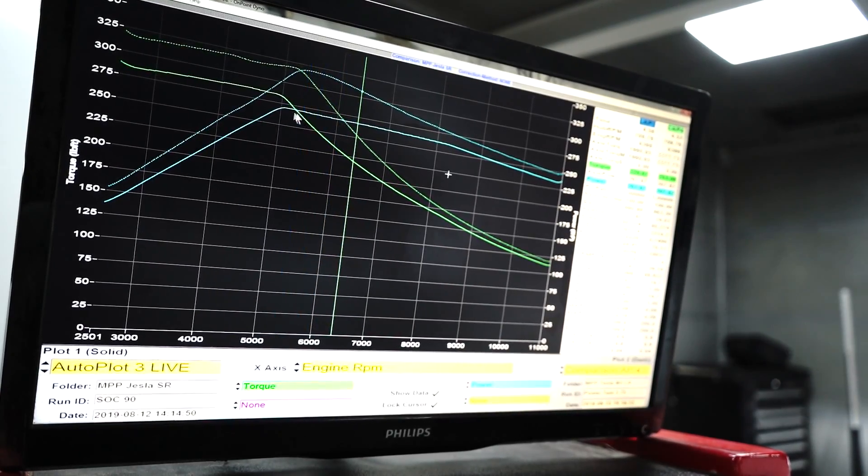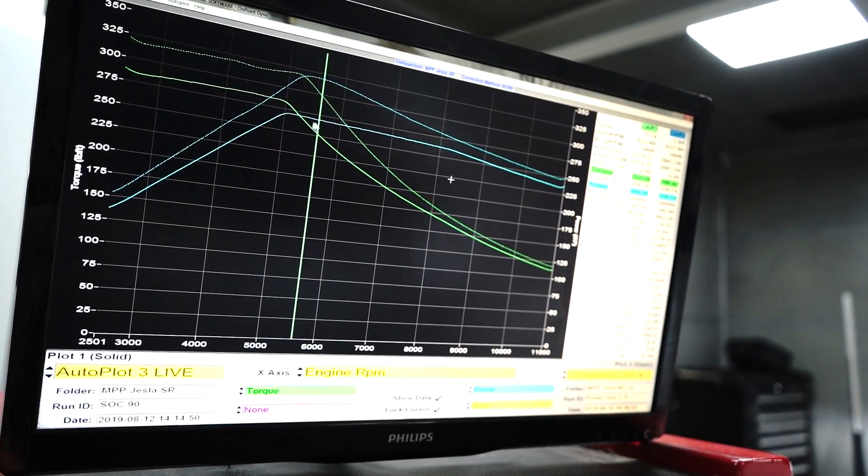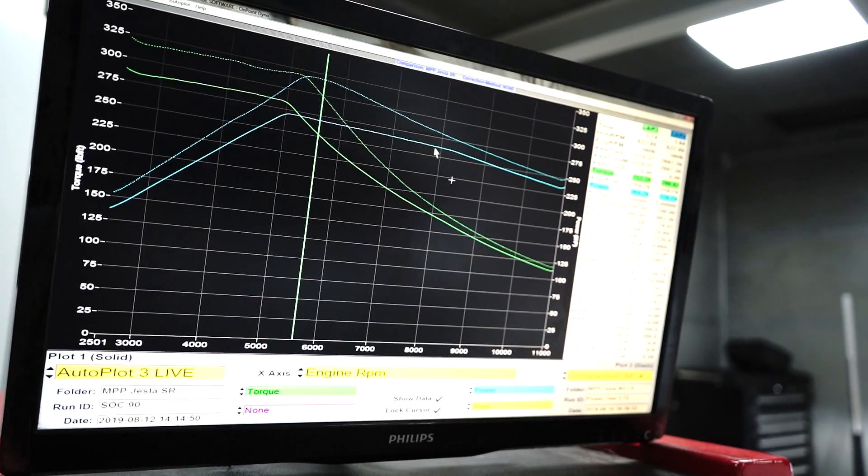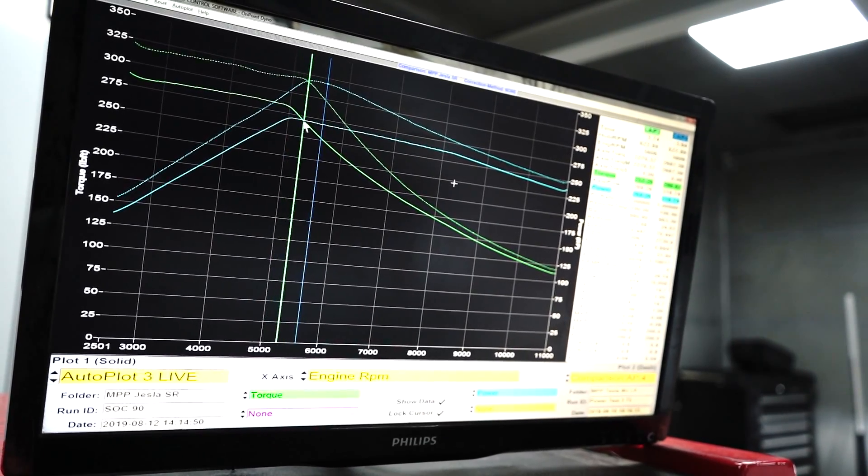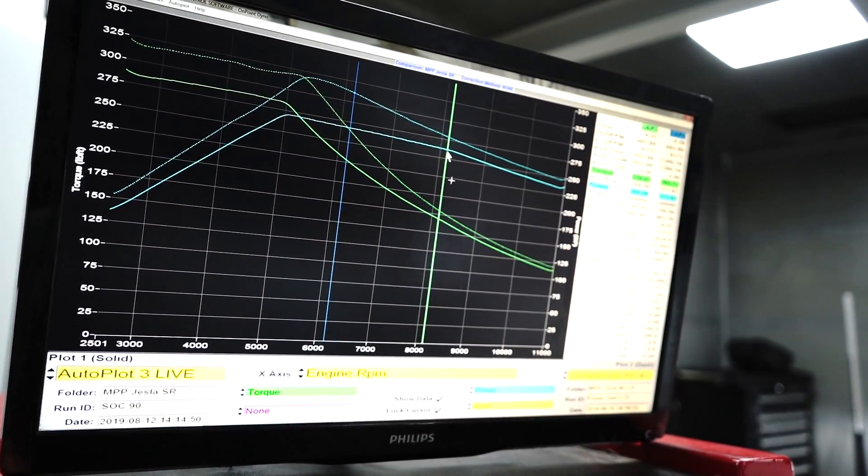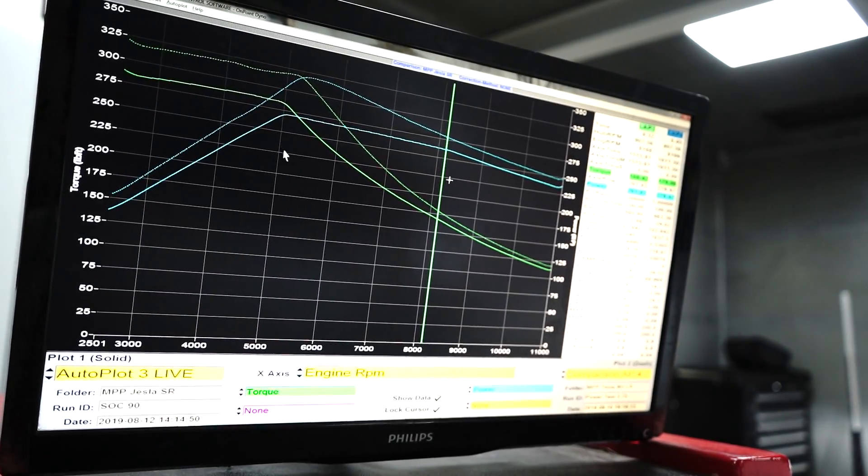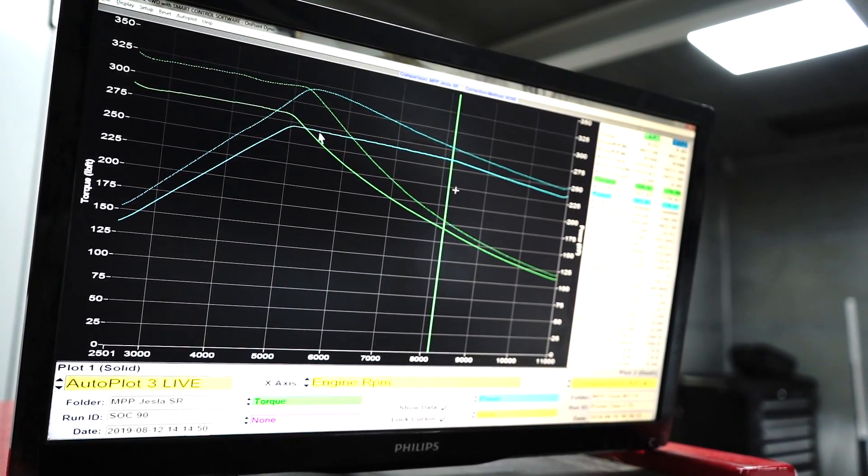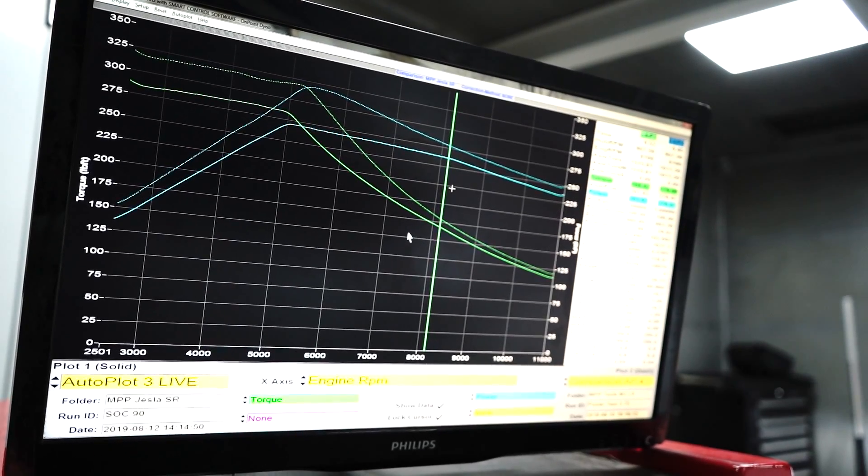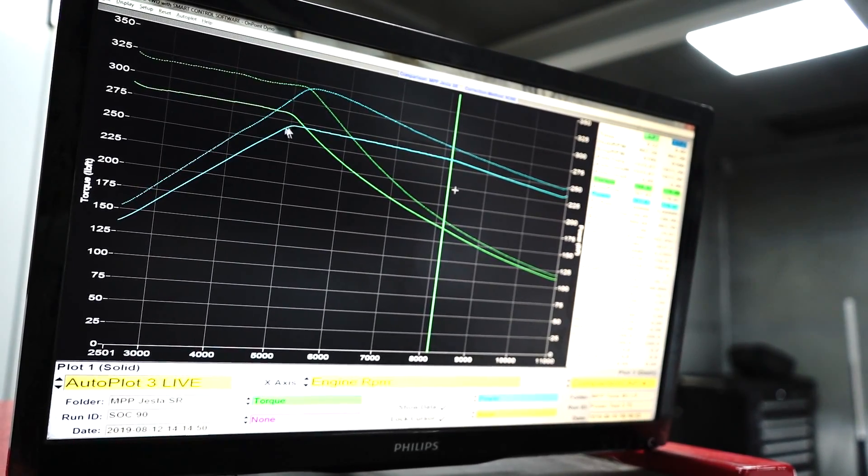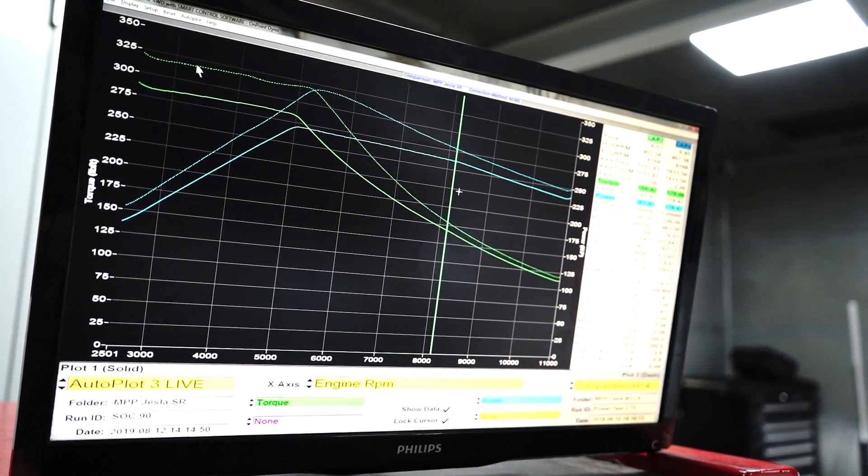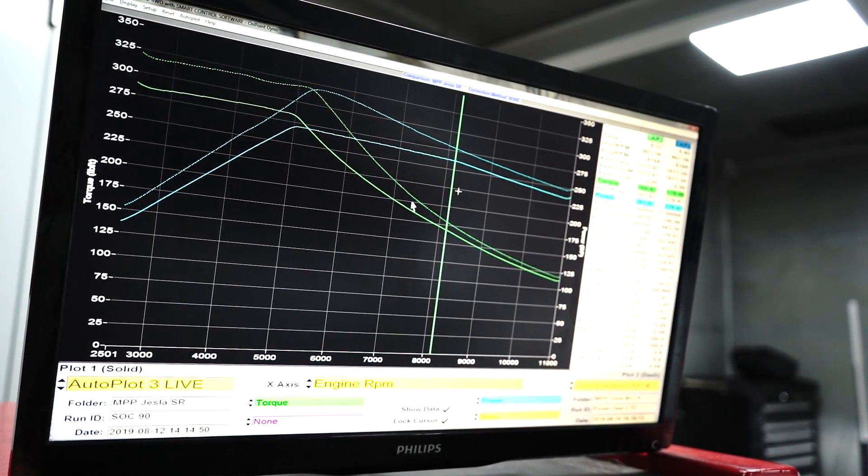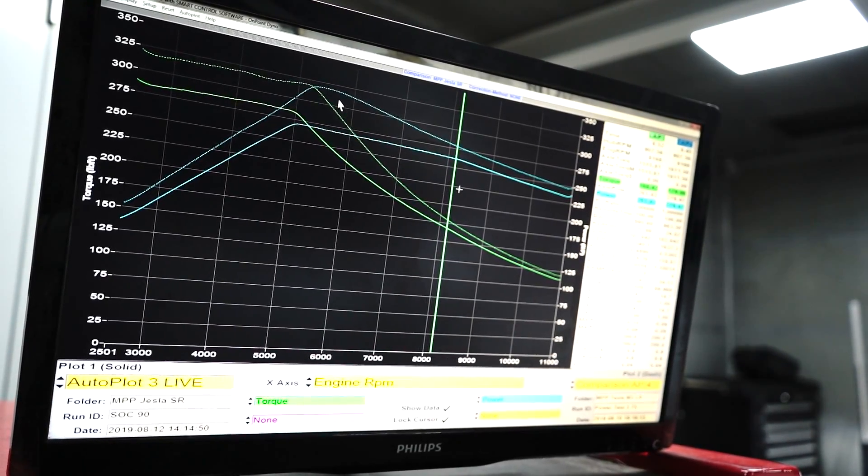Whereas the Standard Range Plus car it maintains this flatter power here. You can see the cursor for a longer period of time. So what we're looking at right here is the soft solid line is Jesse's car at 75% state of charge and the dashed line is a Long Range car at 75% state of charge.